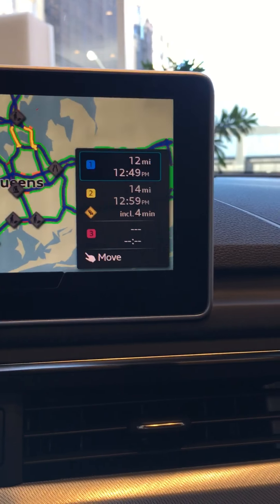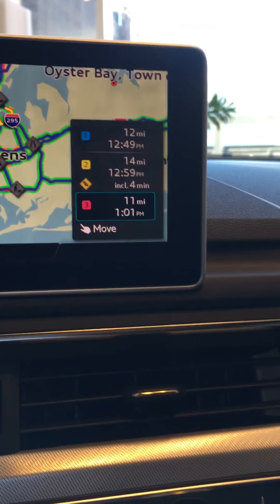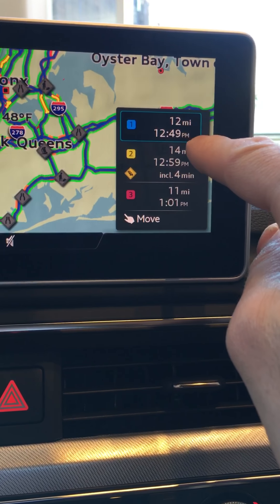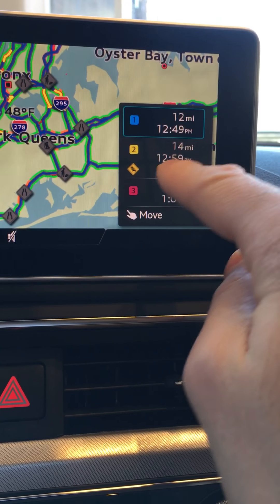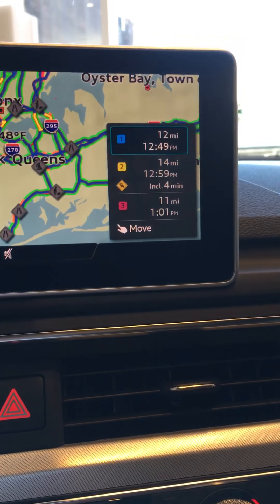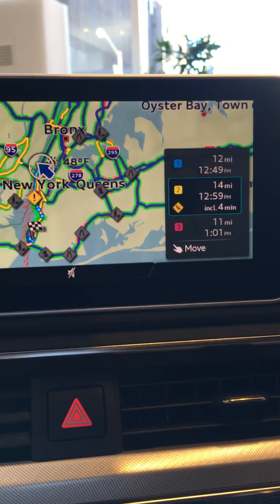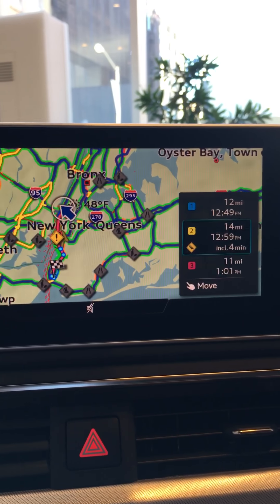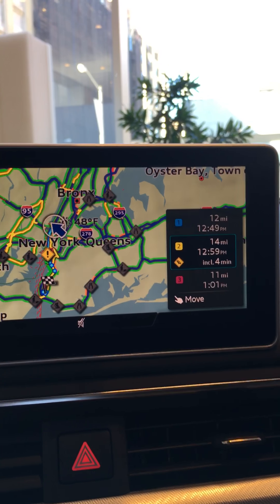If you notice on the right-hand side, I have three choices — one, two, and three. All three give me the distance to the final destination as well as the time of arrival. We have 12 miles and arrival times of 12:49, 12:14, and 12:59, and so on. This is one way you can select different routes, and on the screen as you scroll through, the blue line changes to show you which route it's actually taking you by.